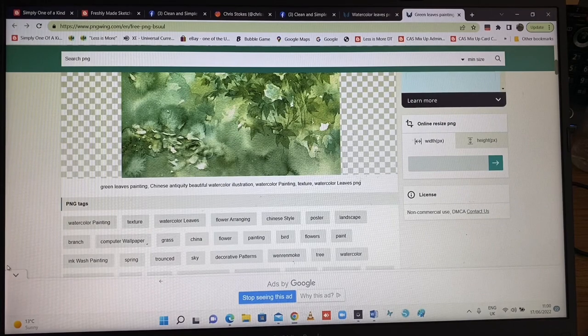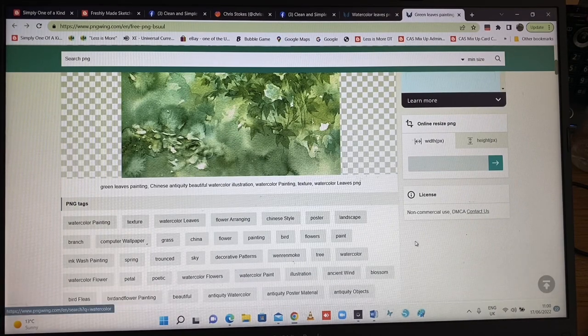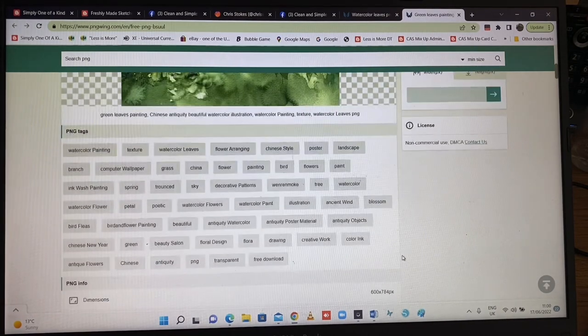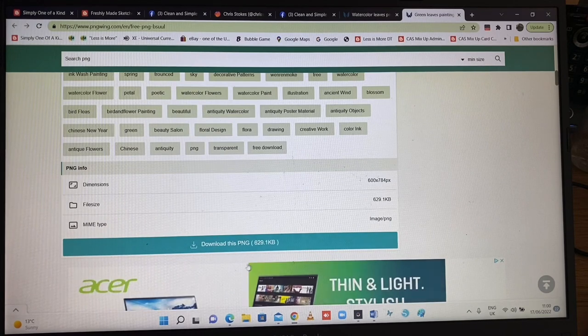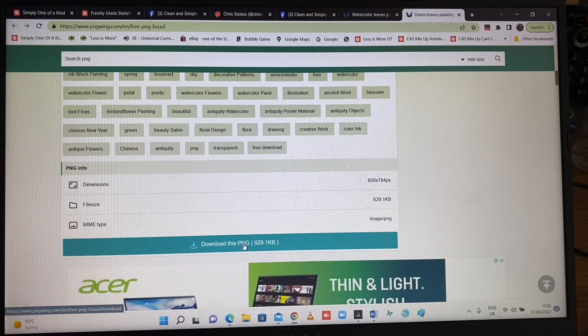Let's get rid of that, and let's get rid of this — there are so many other things they want you to download as well. This is the download button.